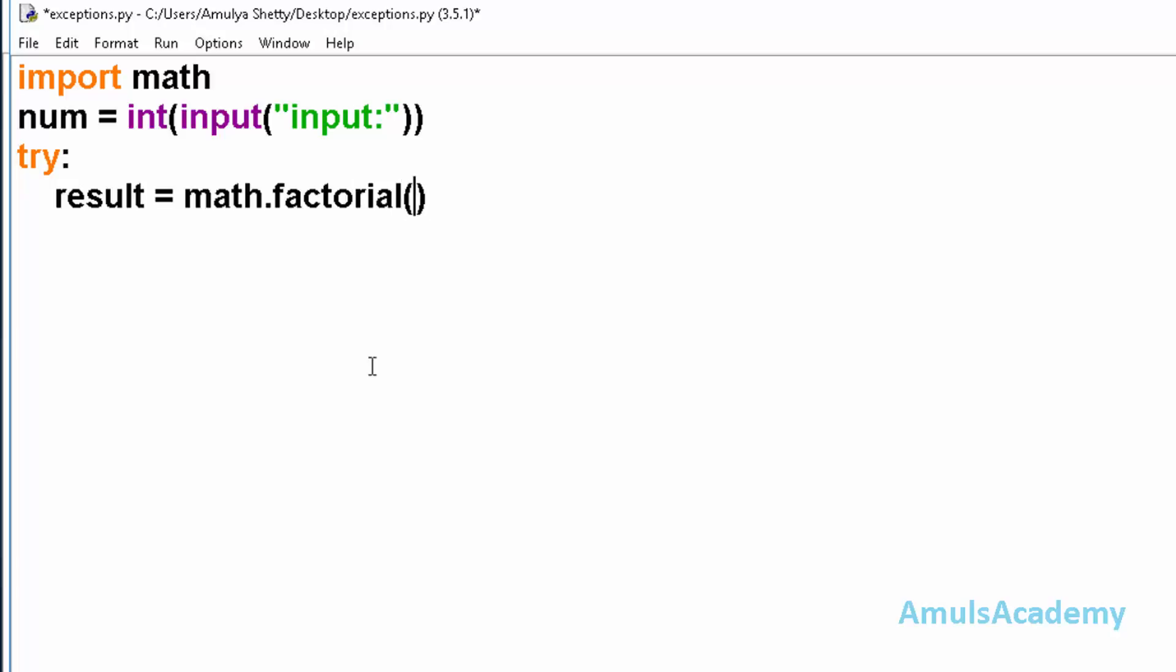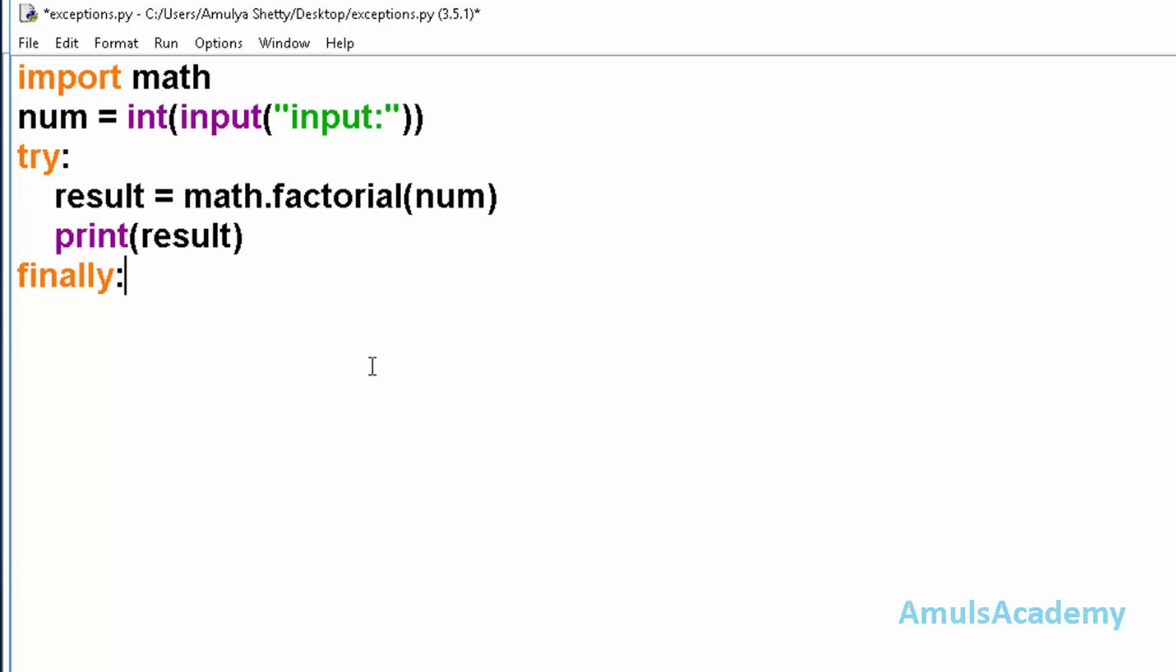And now I will print this result. Now I will use finally clause - finally - and here I will print goodbye.